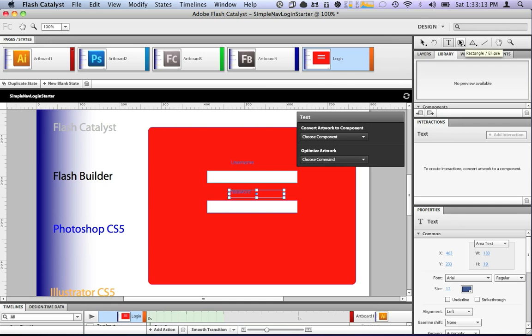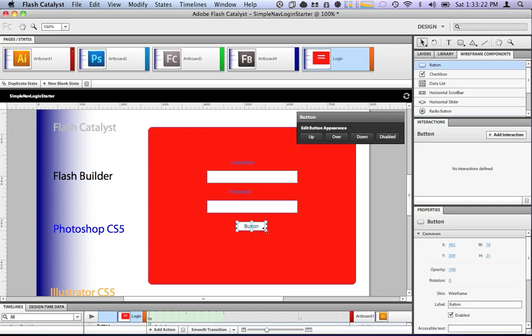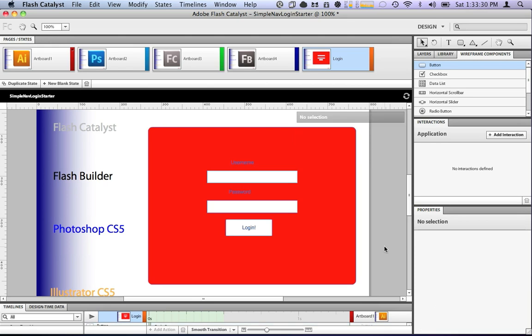Now we want to make a button. We could draw another rounded ellipse, a rounded rectangle, and call it a button here. However, we're just going to use our wireframe button component, make it a little bit bigger, and we'll label it login.